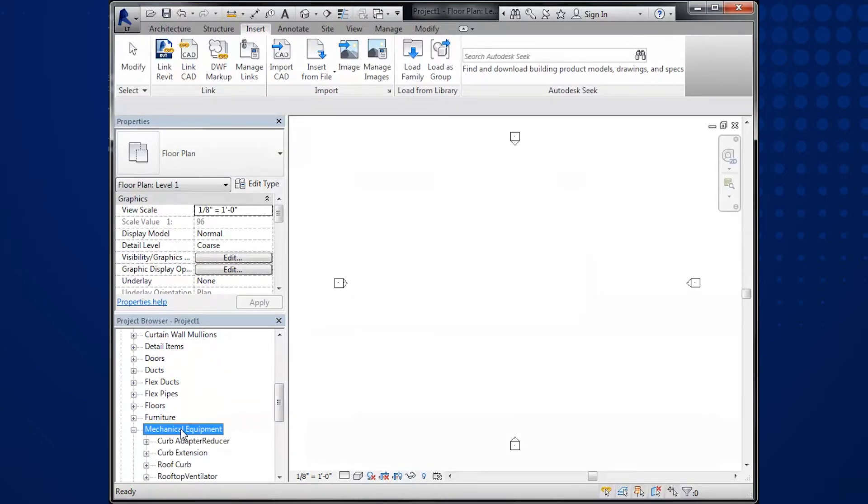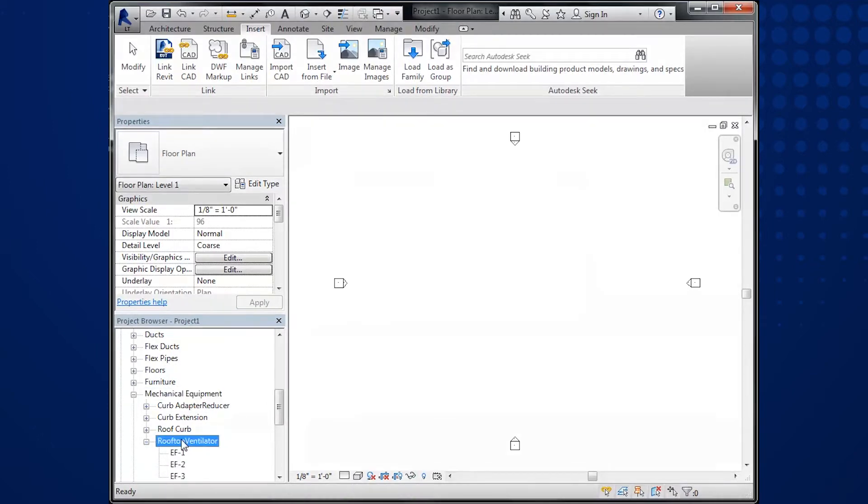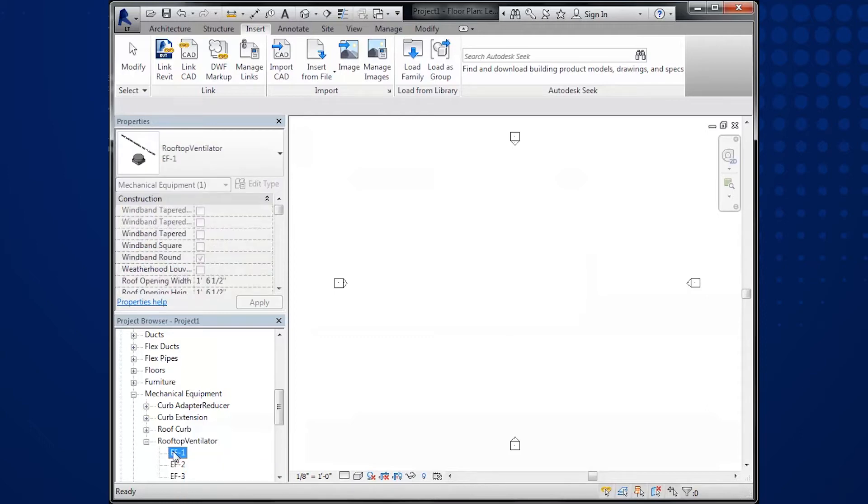And go to the Revit family you imported. In this case, it's the rooftop ventilator. Then, select your tagged fan from CAPS. In my example, it was EF-1.